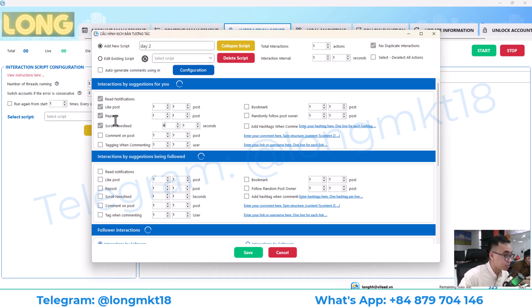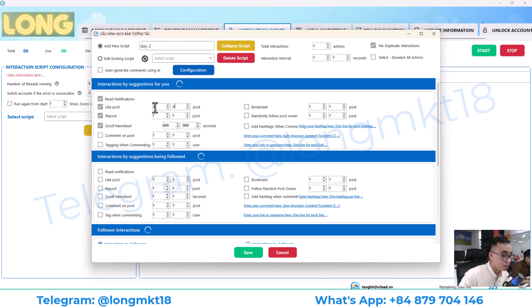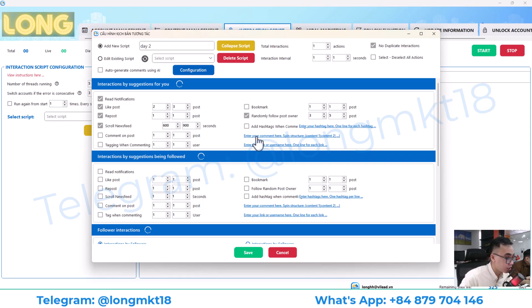I'll set scrolling for 10 to 15 minutes and set it to like two to three posts. You can also bookmark or follow some people — I'll set that to five. If you want to comment, you enter the comment content here using a spin syntax structure.